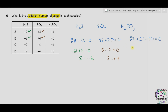In H2SO3: two hydrogens give +2, one sulfur, three oxygens give −6, overall charge zero. So S + 2 − 6 = 0, meaning S − 4 = 0 and sulfur = +4. The answer is therefore A.